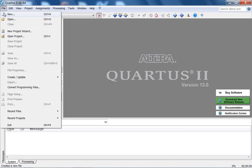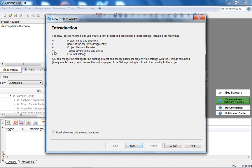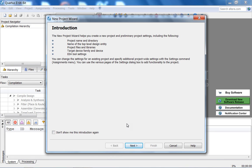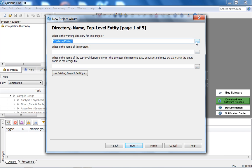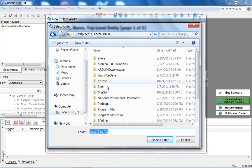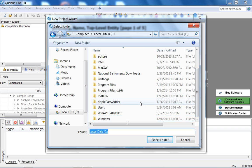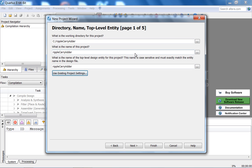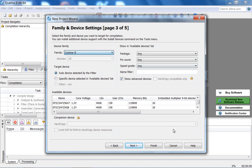Let's do File > New Project Wizard. Remember that the name of your project must be the same as the name of your folder, and that must be the same as the name of your top-level design. It's good design practice to keep them consistent. Going to the C drive, selecting the ripple carry adder folder — the project name will match the folder name. The FPGA I have is a Cyclone 2 on the DE1.